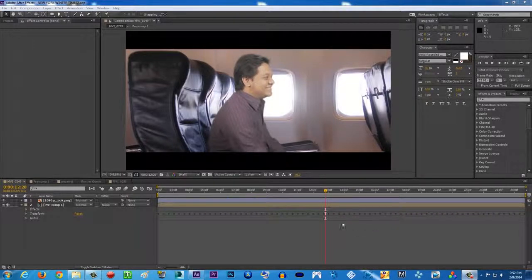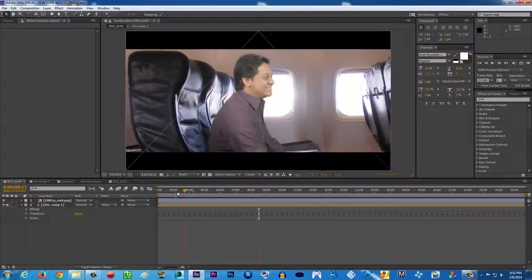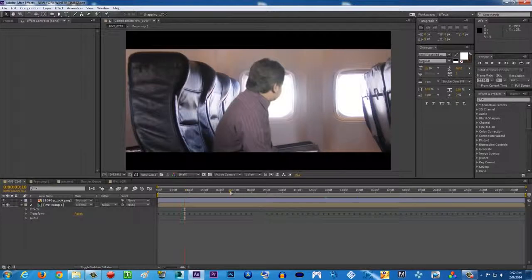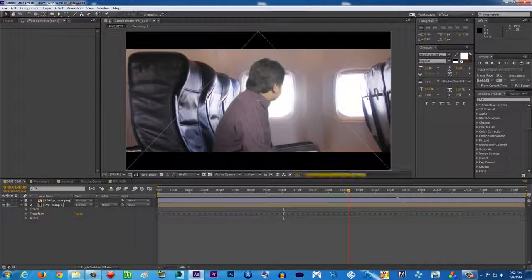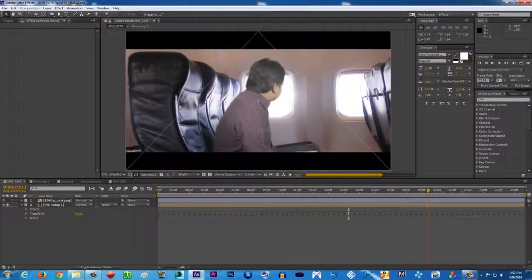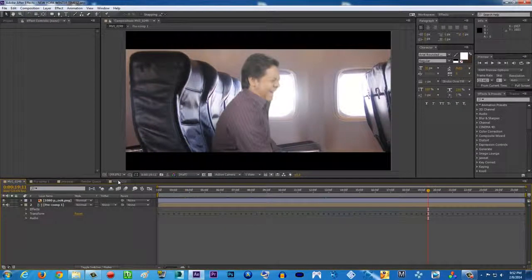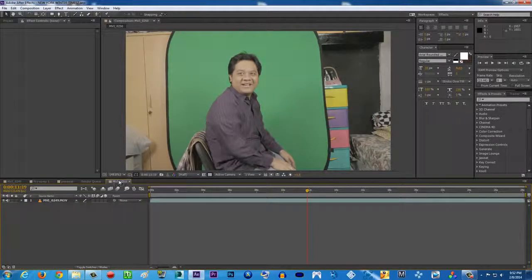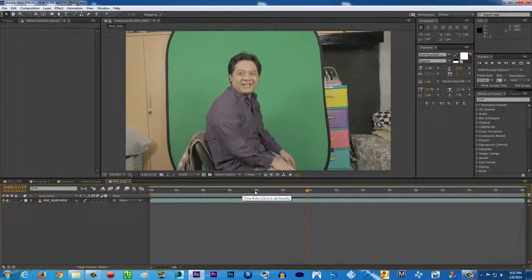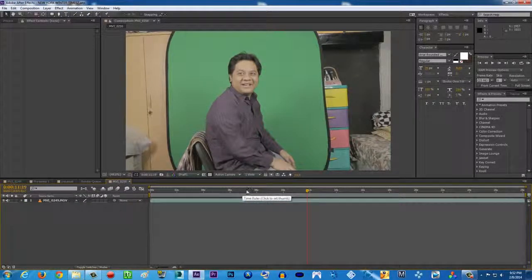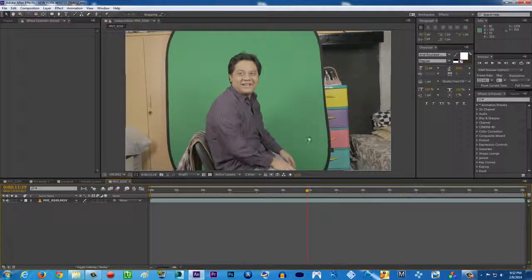So as you can see here, this is some handsome man, very handsome man inside a plane. And this is the real deal.